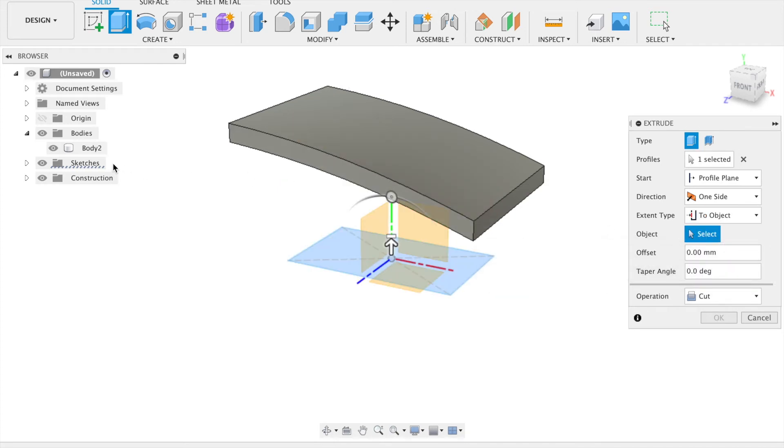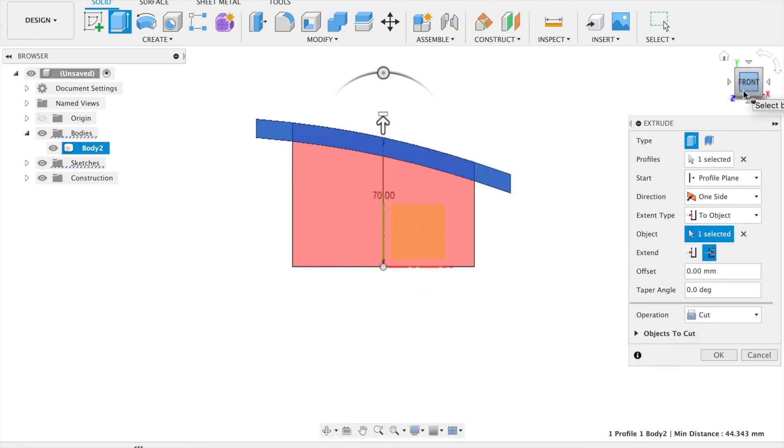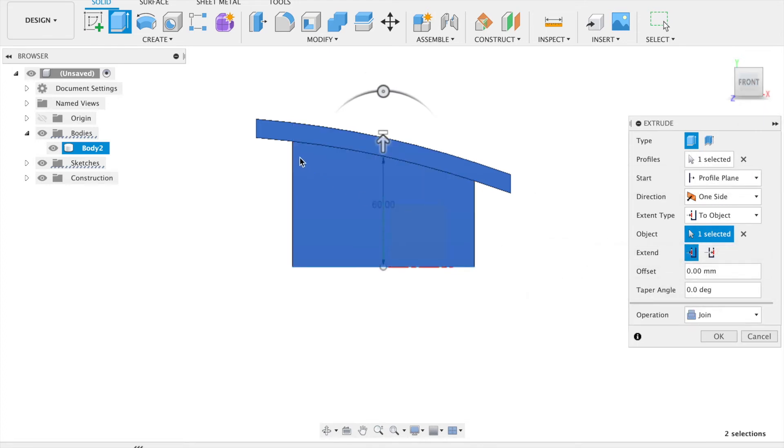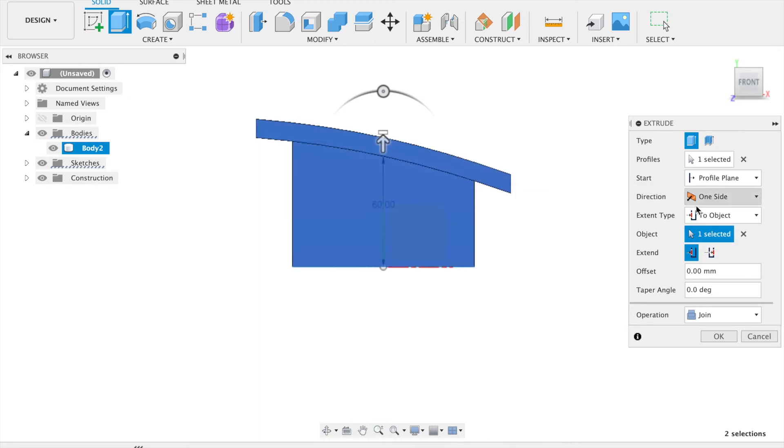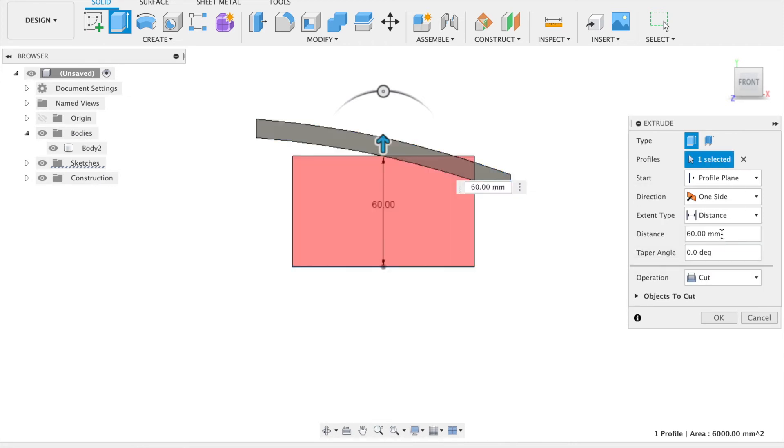When this is selected, you will be prompted to choose the body to extrude to. Once this has been selected, you can choose to extrude it to a body or face, which will extend up to the edges of that body, or through body, which will push it through to the distant edge of that body.